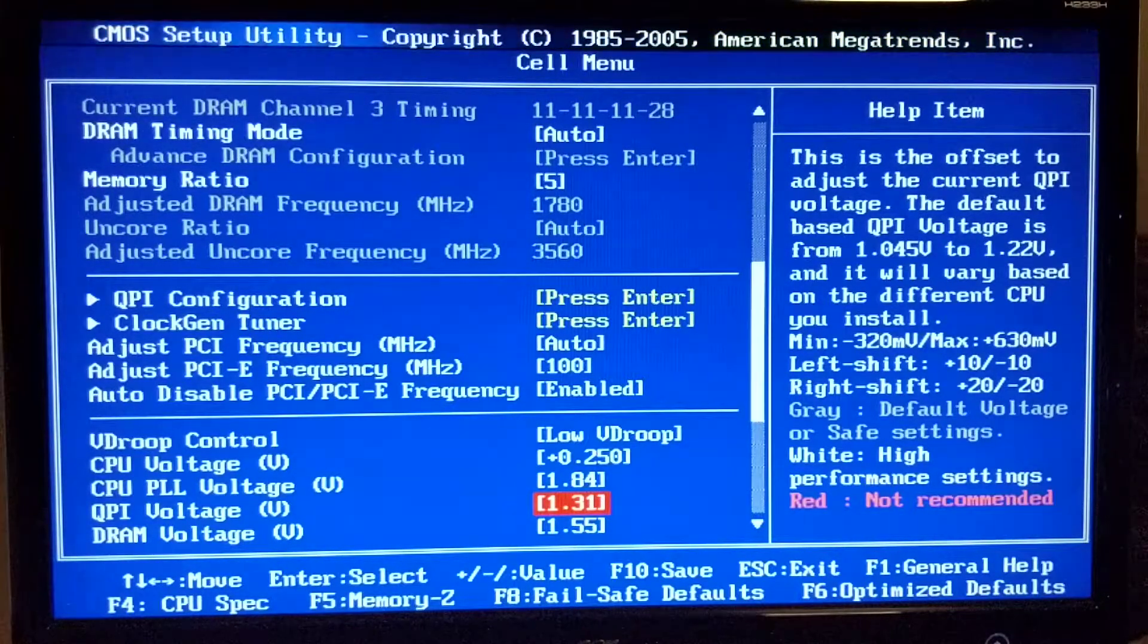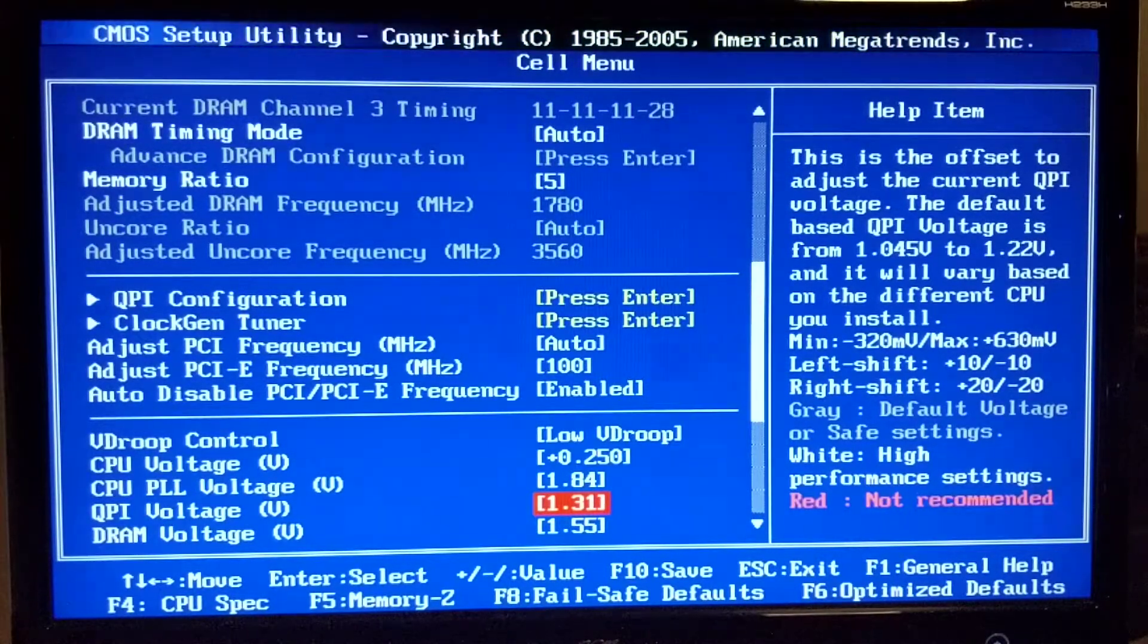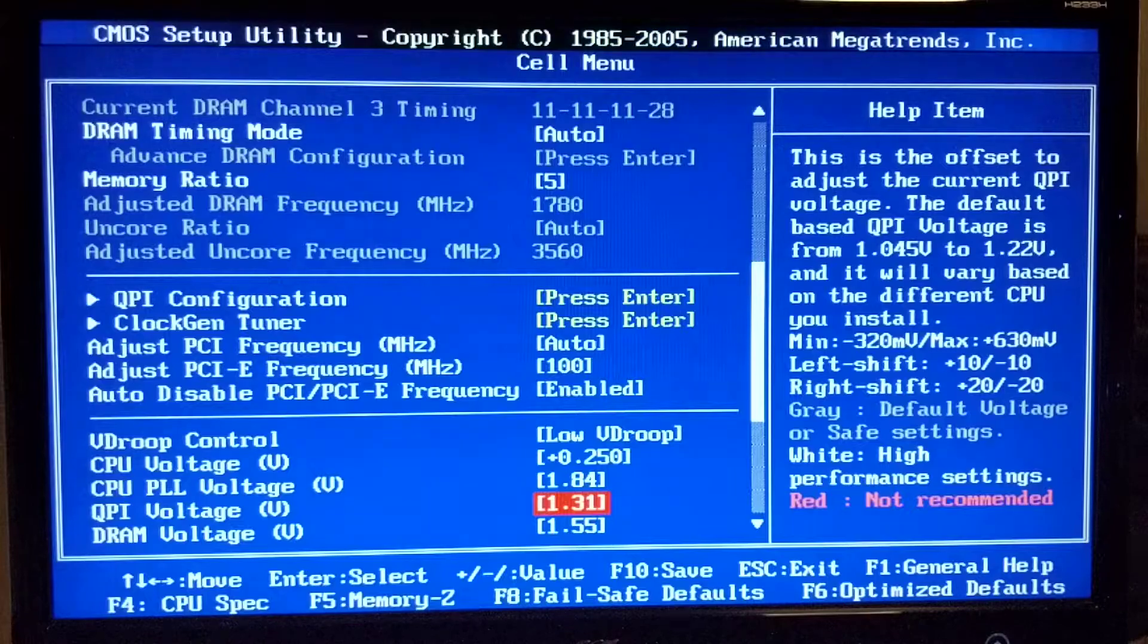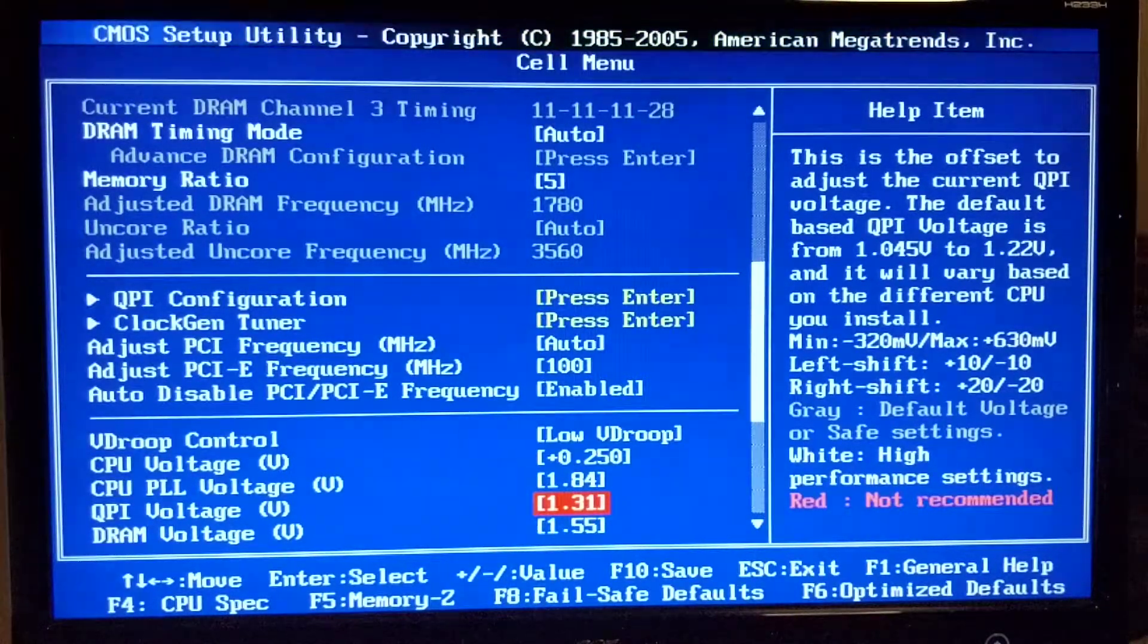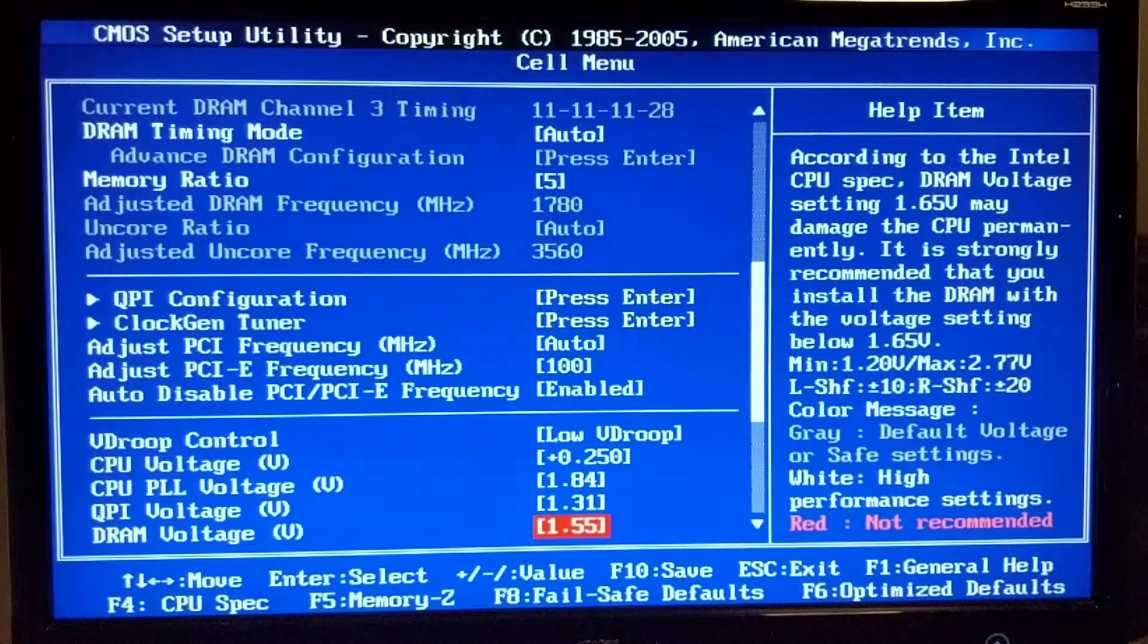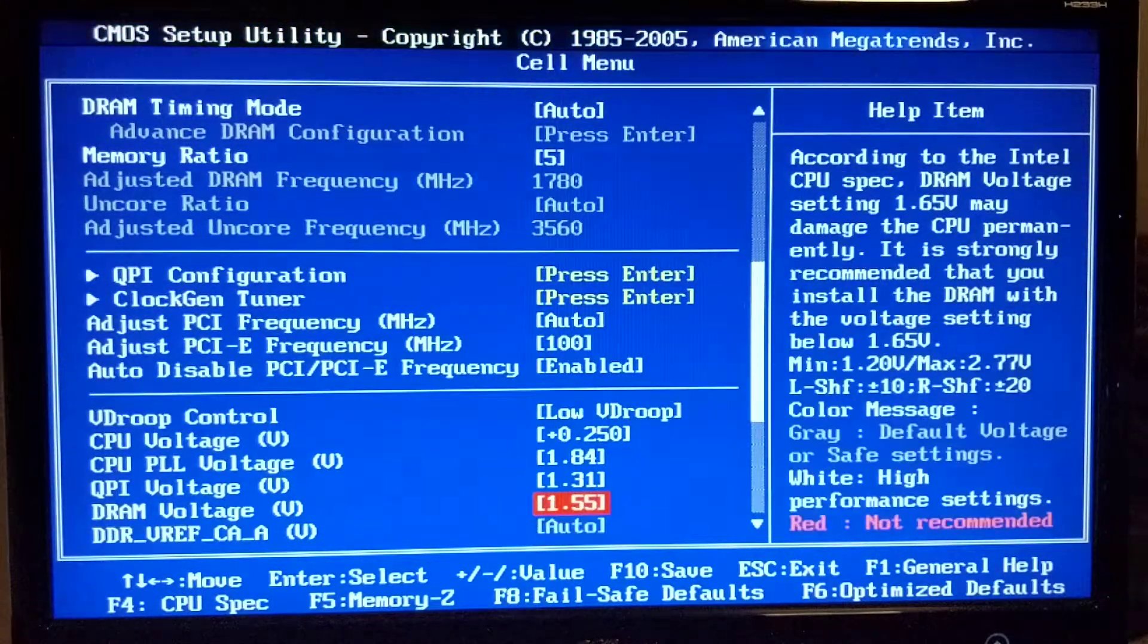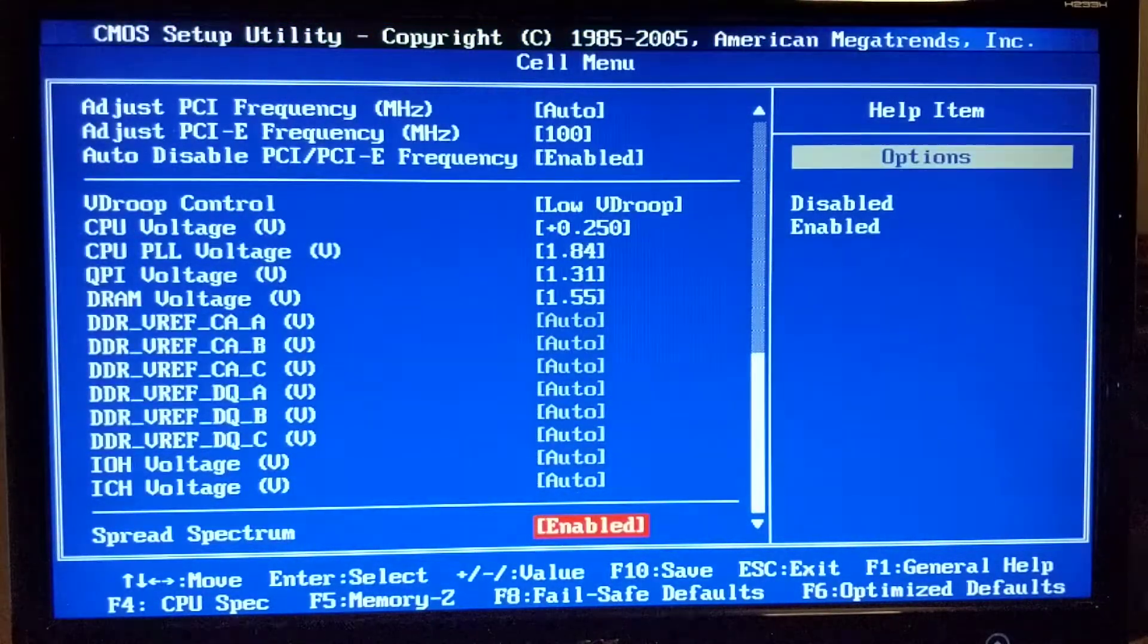This is worth noting that if you set this for more than 1.35 your CPU will degrade faster, so this is a very safe setting and it works for me. DRAM voltage I have at 1.55. All these settings are on auto.